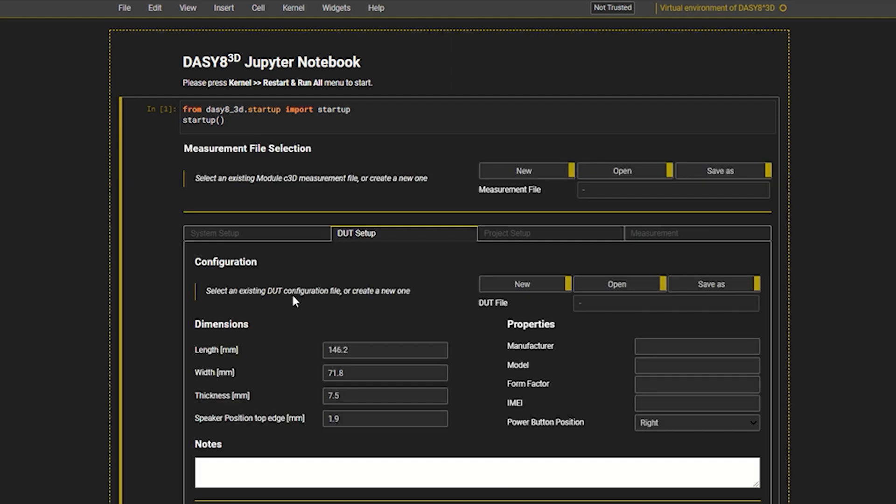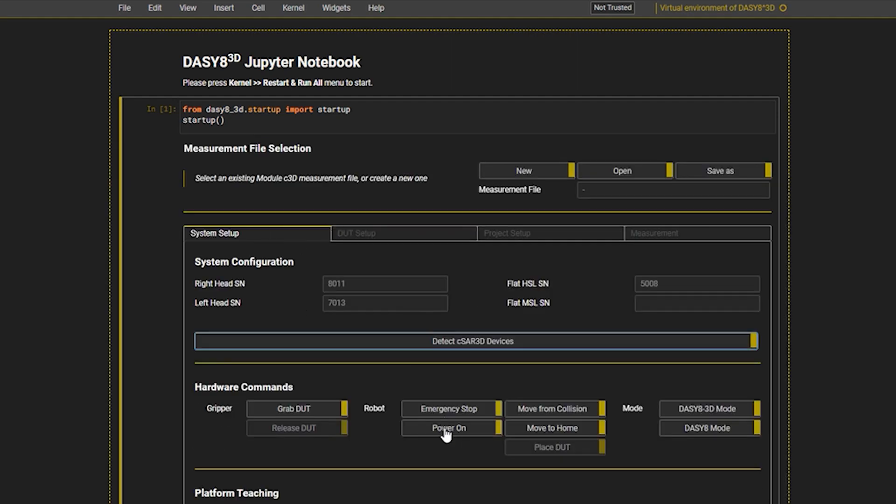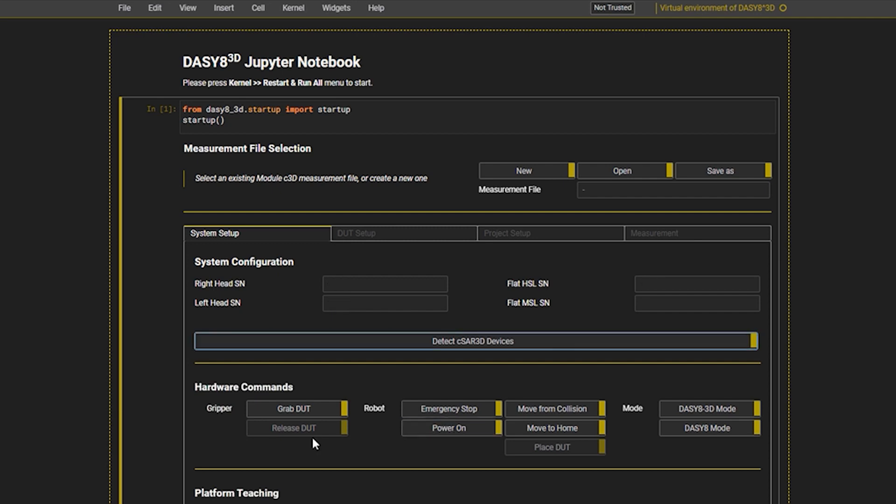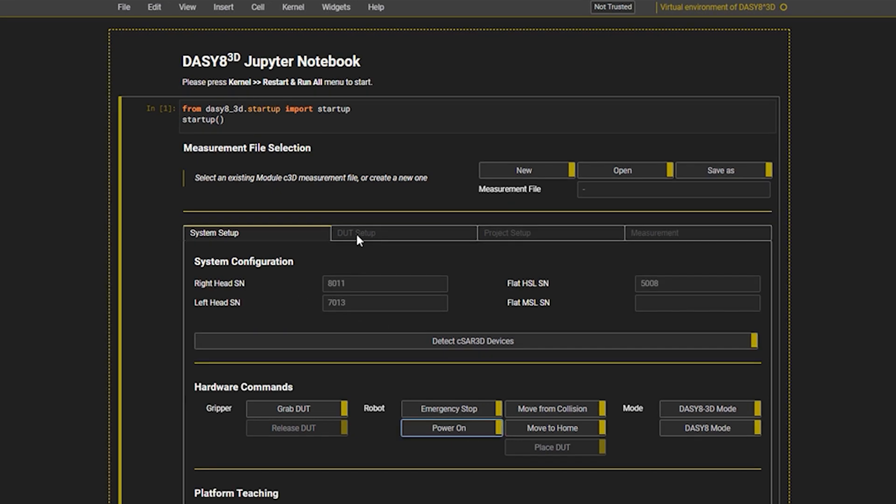First, I move to the system setup tab and power on the robot. This tab has additional options for robot movements and an emergency stop. Next, I move to the DUT setup tab.